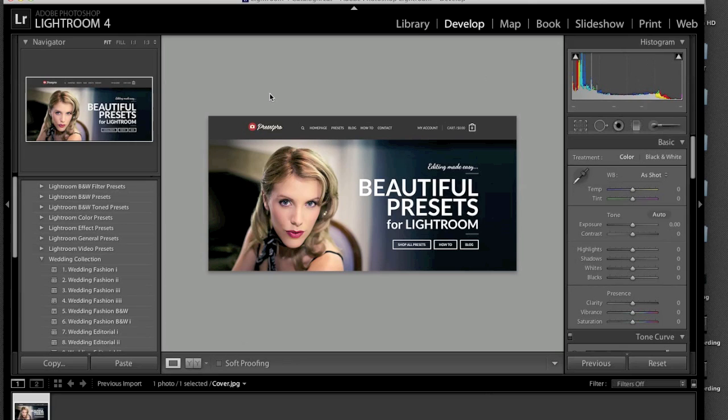If you guys like free presets check out freepresets.com, it's our sister website and you get a bunch of free stuff there. I hope you guys enjoyed the video. Take care.